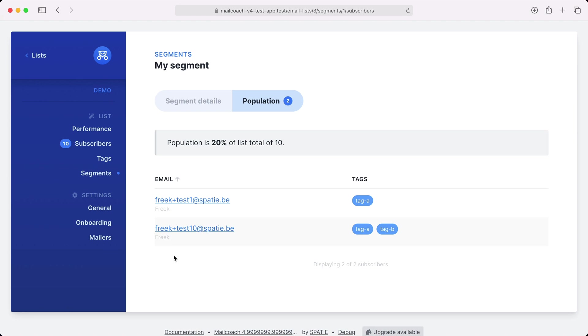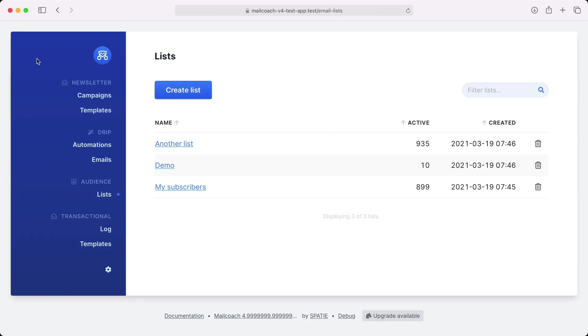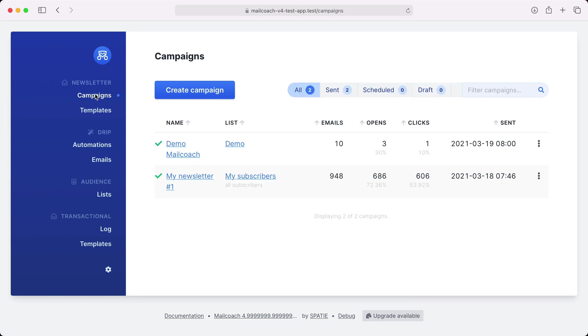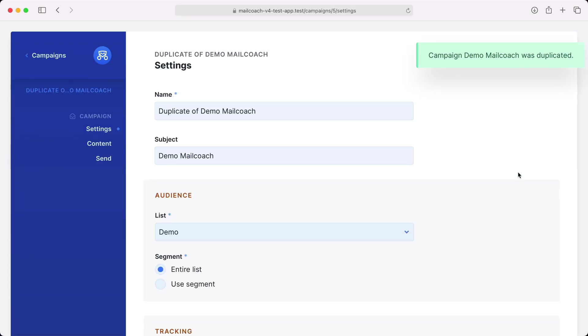And you can use this segment when sending out a campaign. Let's do that now. So I'm going to send out another campaign. I'm going to duplicate this one. Let's add something to the subject